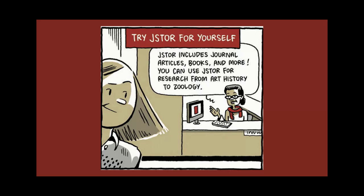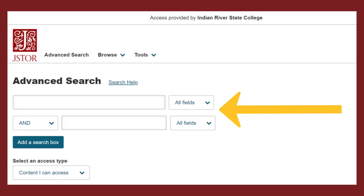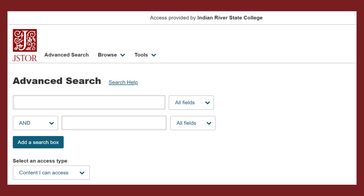Once you have logged into the database, you'll notice that there is more than one search box at the top of the screen. This is because the database requires that you use keywords to search instead of complete sentences like Google. For more information on creating keywords, see our keywords video in this video's description.